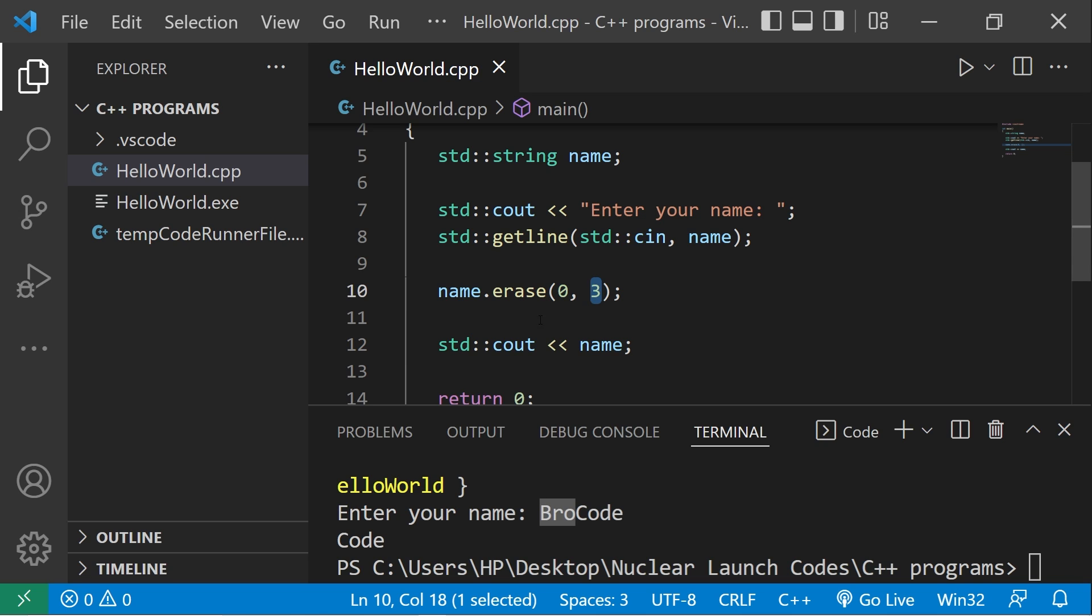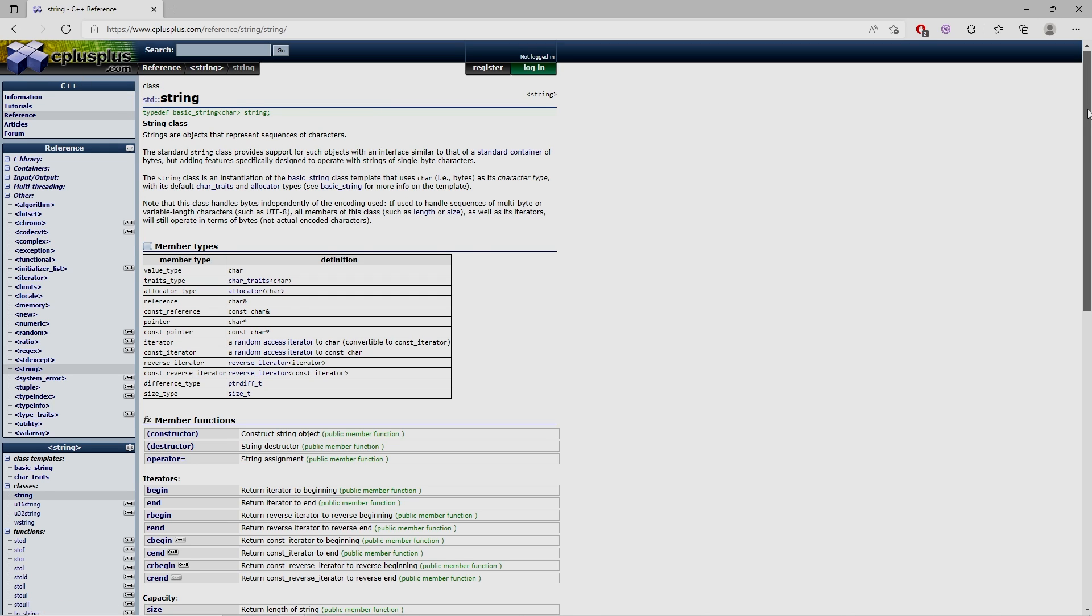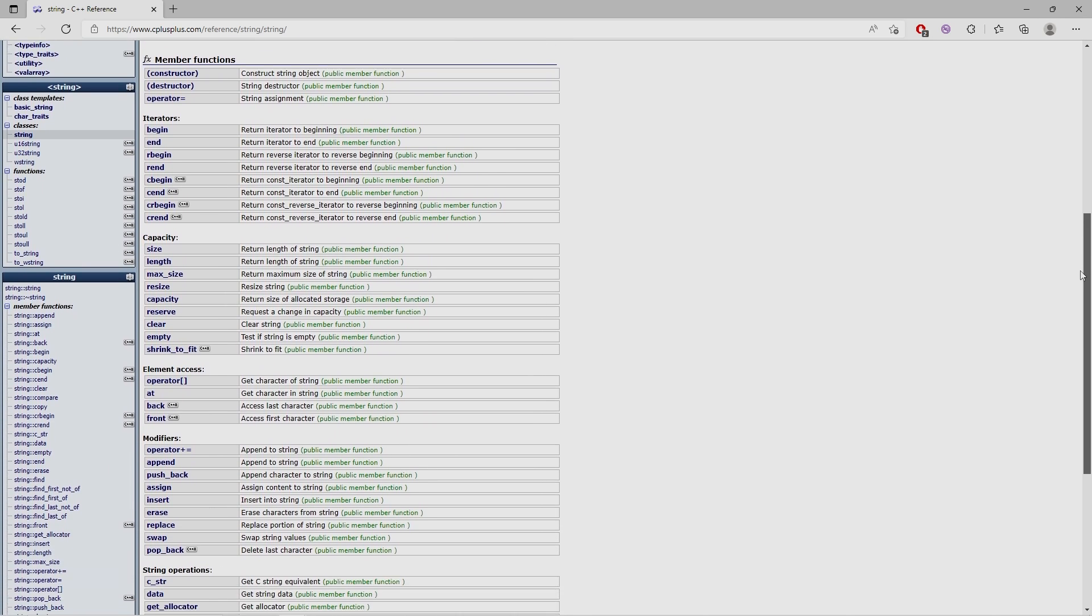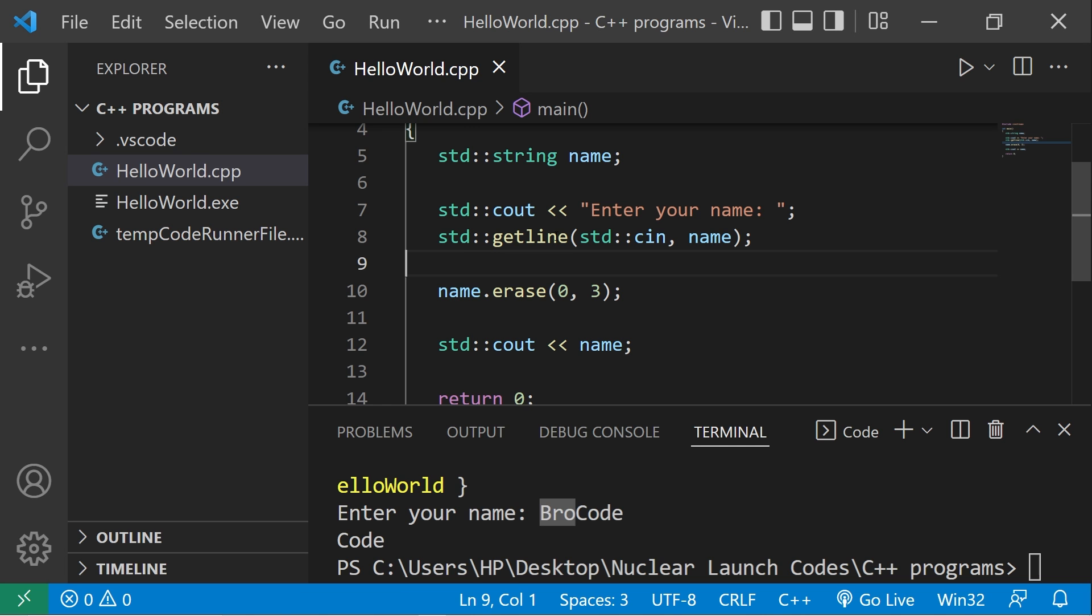So yeah, those are a few helpful string methods. If you would like to know more, head to the string class on the cplusplus.com website and there's a fairly extensive list. Hey, if you're enjoying the series, let me know by smashing that like button, leave random comments down below, and subscribe if you'd like to become a fellow bro.